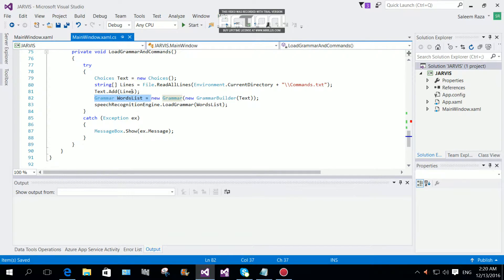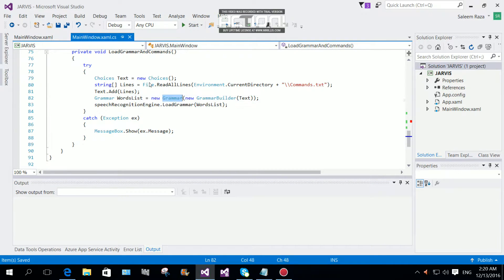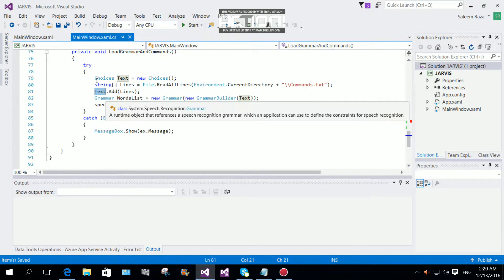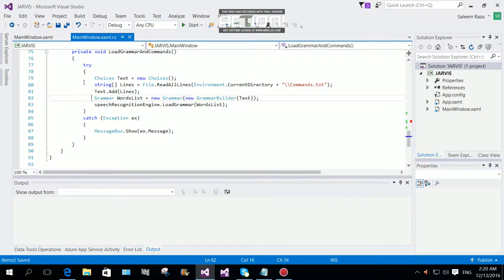Then we use a GrammarWordList — our local variable myGrammar is equal to new Grammar, built from a new GrammarBuilder which takes our Choice object containing all the commands from the text file. The speech recognition engine then loads the grammar from the word list using this newly built Grammar object.